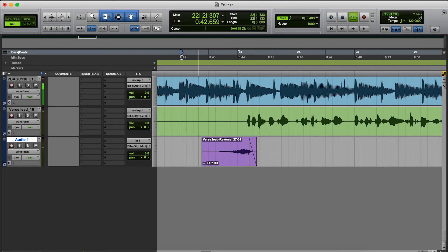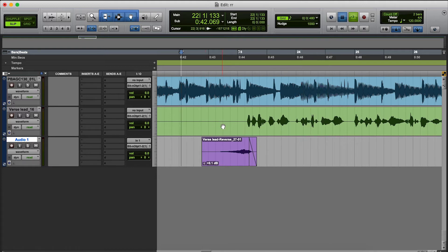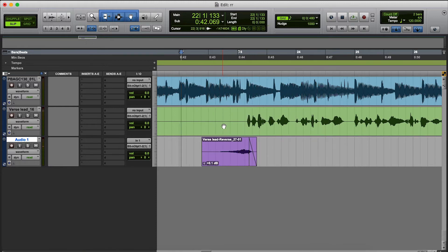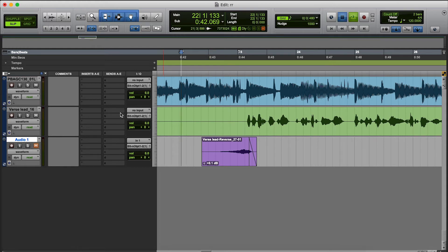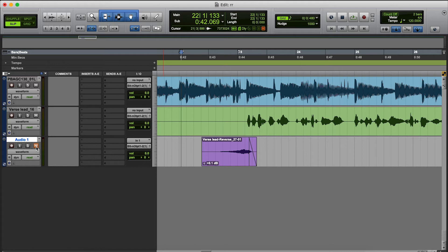Turn it down just a little bit. Alright, that sounds pretty good to me. So let's hear it without the reverse reverb. [audio plays] Alright, let's hear it with the reverse reverb.